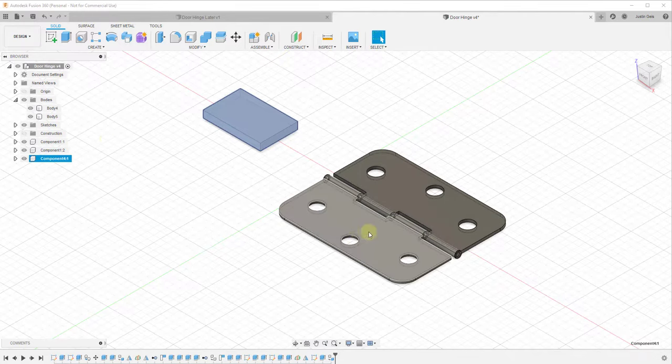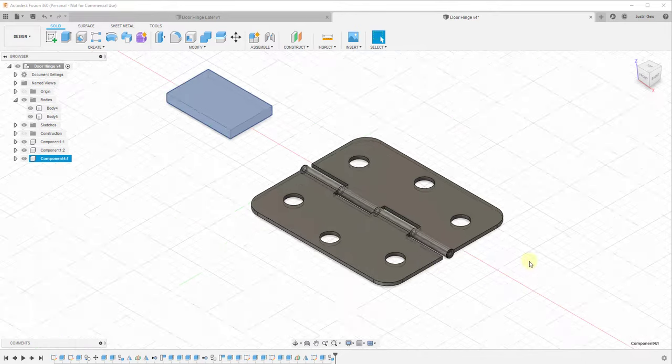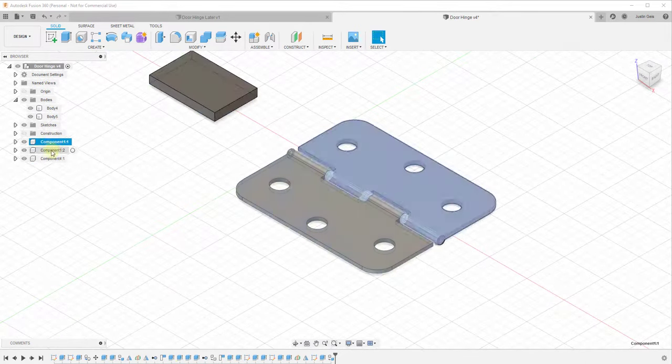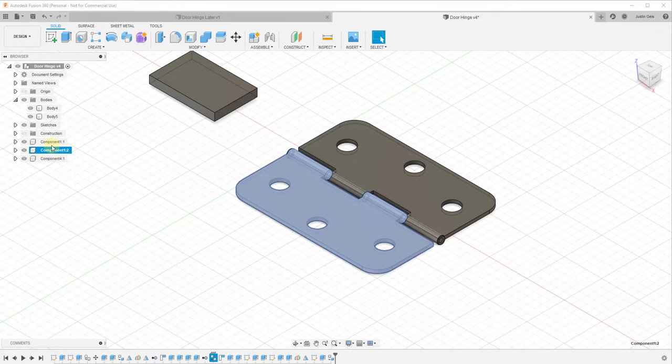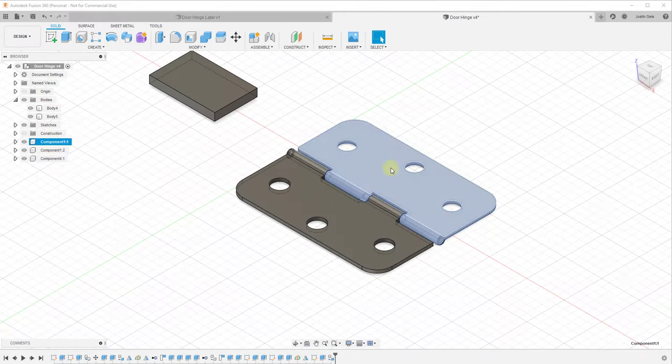These two hinge pieces have been modeled as components, so you can see how as I mouse over these, each one of those shows up.